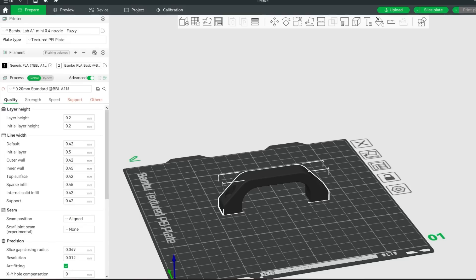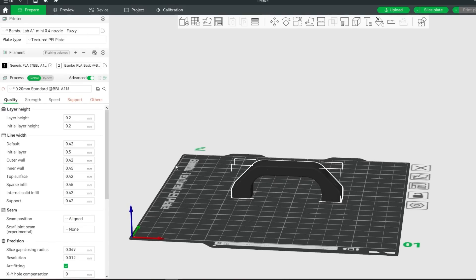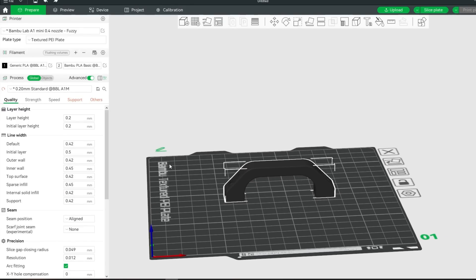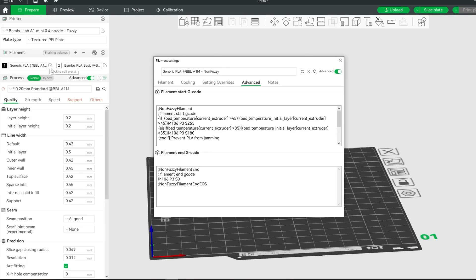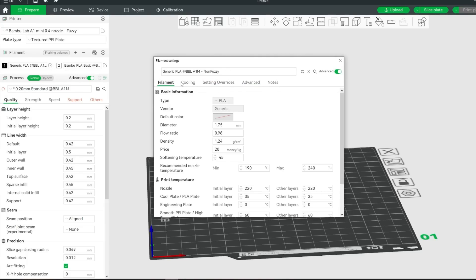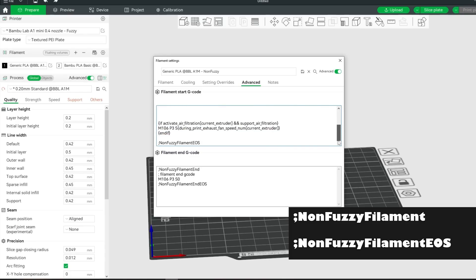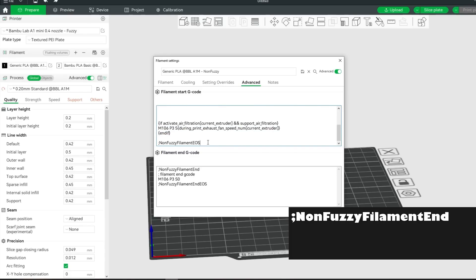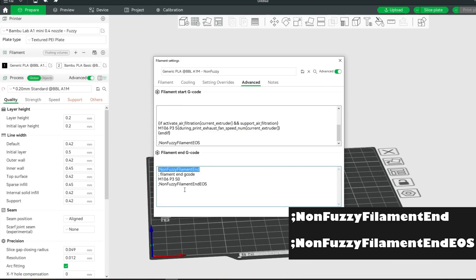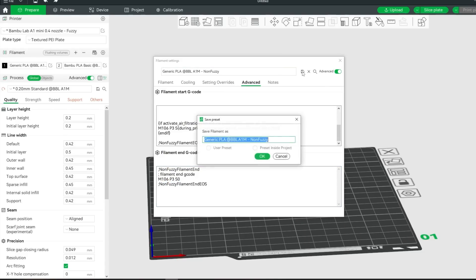Now comes the very sketchy part — let's look at Bamboo Studio. We have to make a couple of changes here for it to work. First make sure that you have two filaments, then hit the edit icon on the first filament. Go to Advanced and add ';non_fuzzy_filament' right at the start of the Start G-code, and at the end of the Start G-code add ';non_fuzzy_filament_EOS'. Then go to the Filament End G-code and add ';non_fuzzy_filament_end' at the start of it, and add ';non_fuzzy_filament_end_EOS' to the end of it. Save it as a new filament copy — I'll call mine 'non_fuzzy'.